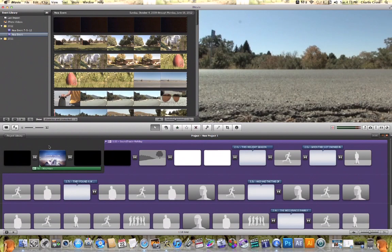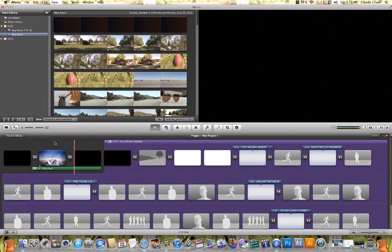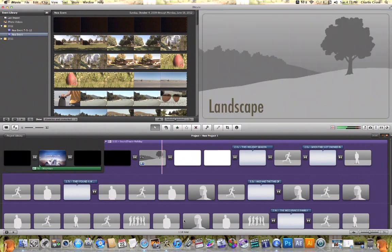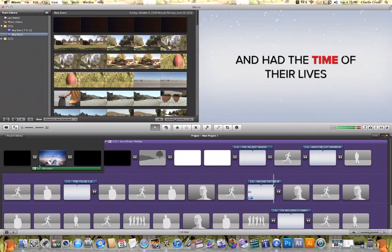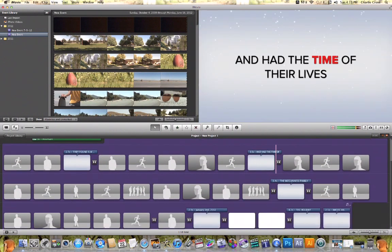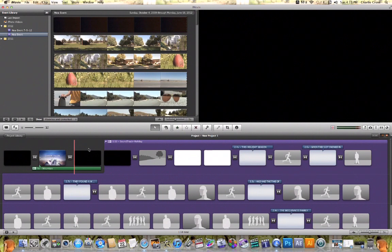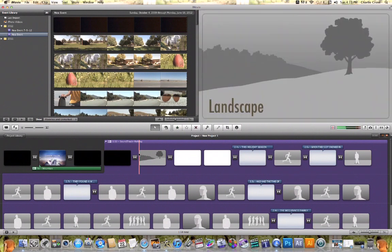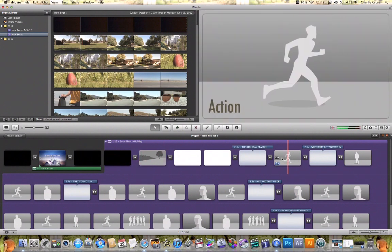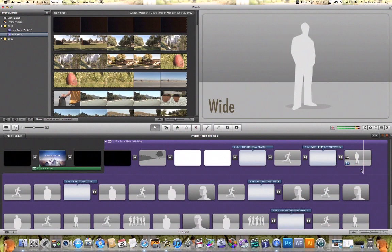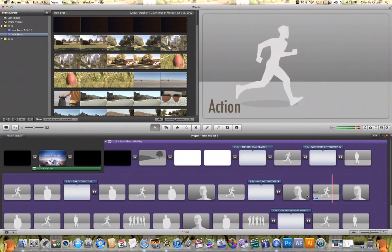Now when that happens, what you'll notice is that it will convert that movie trailer into a project that you can now work with. The reason I like to do that is because now I can go to where all these little gray frames are and replace them with pictures or video of my own.